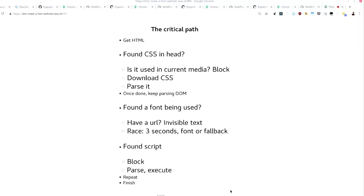So the browser first gets the HTML. It starts parsing the HTML. If it finds CSS in the head, it stops the world, goes to the network, gets the CSS, parses the CSS, sees how things match, and then it goes on with its life.